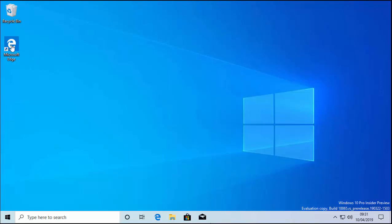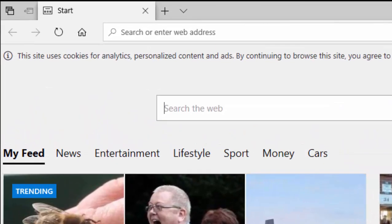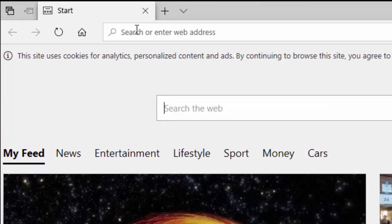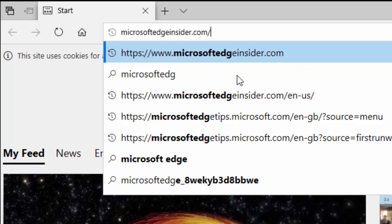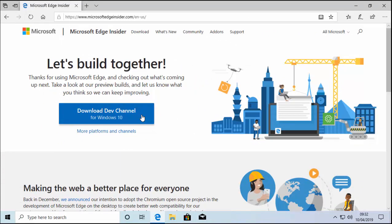Okay, so first open up Microsoft Edge. Once it's open, move your mouse up to the search or address bar at the top. Delete anything in the box and type in microsoftedgeinsider.com — all in lowercase, no spaces. Once you've done that, press Enter, then move your mouse over 'Download Dev Channel for Windows 10' and left click once.